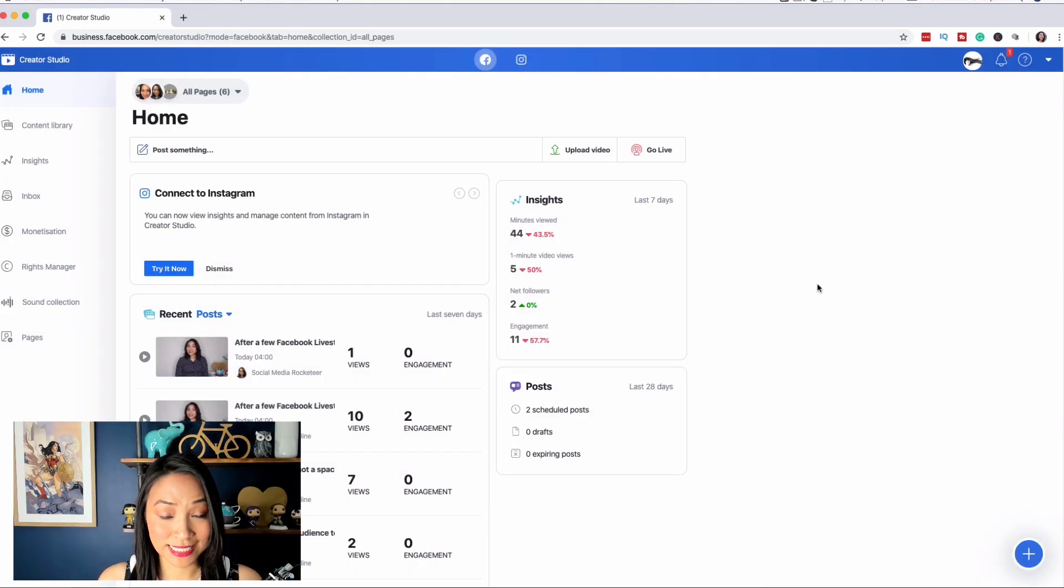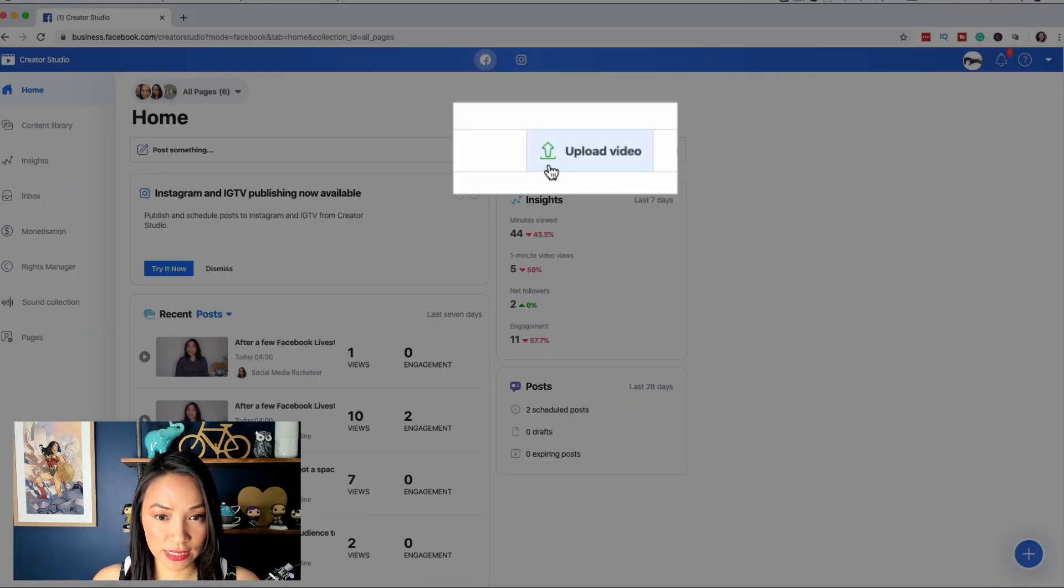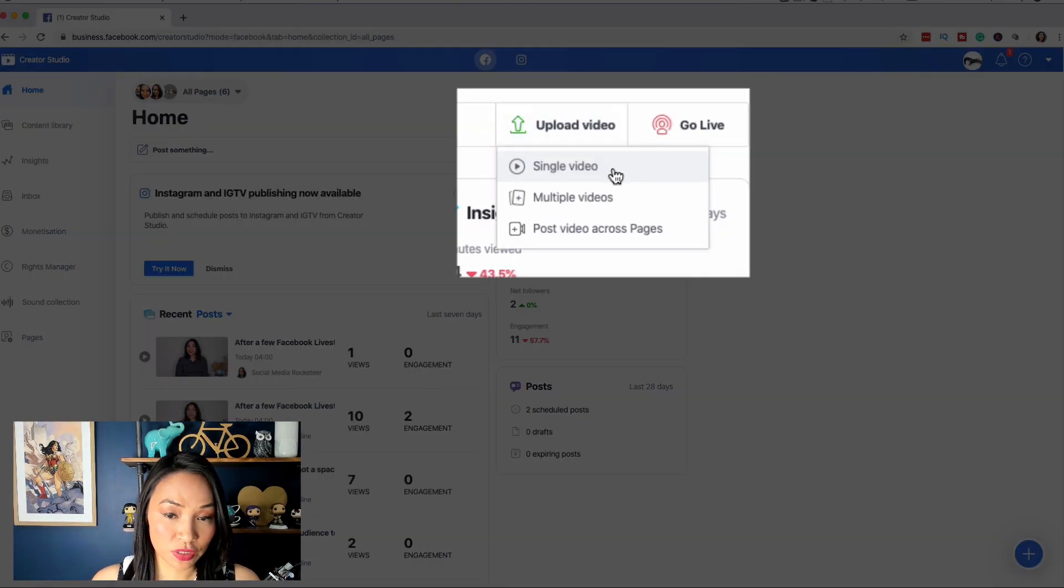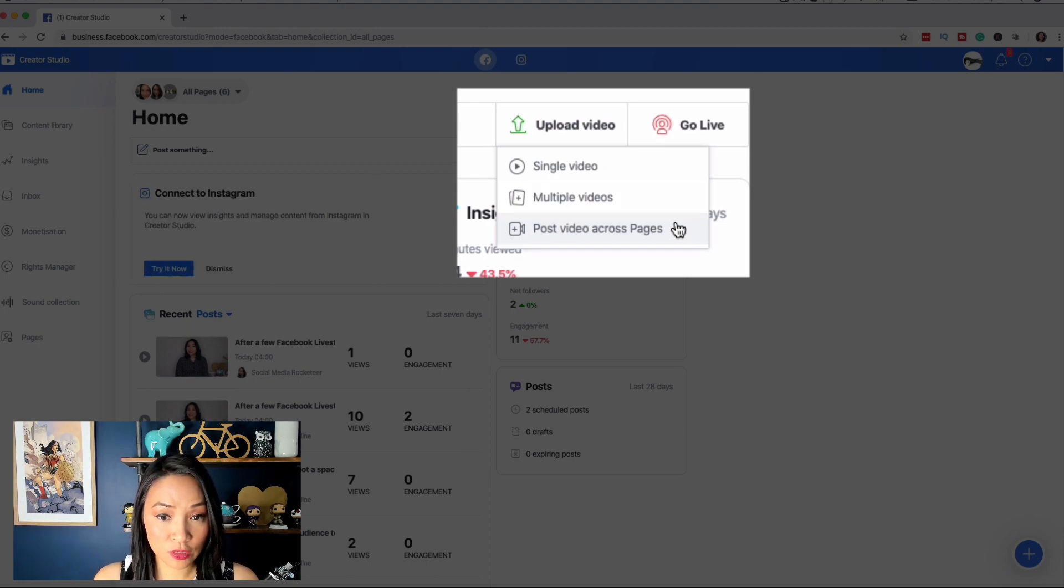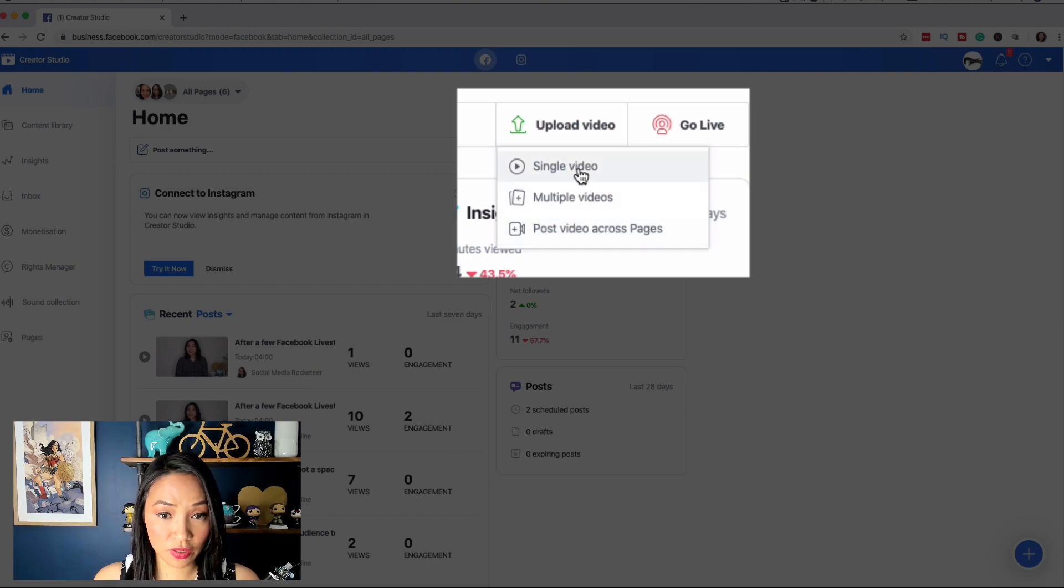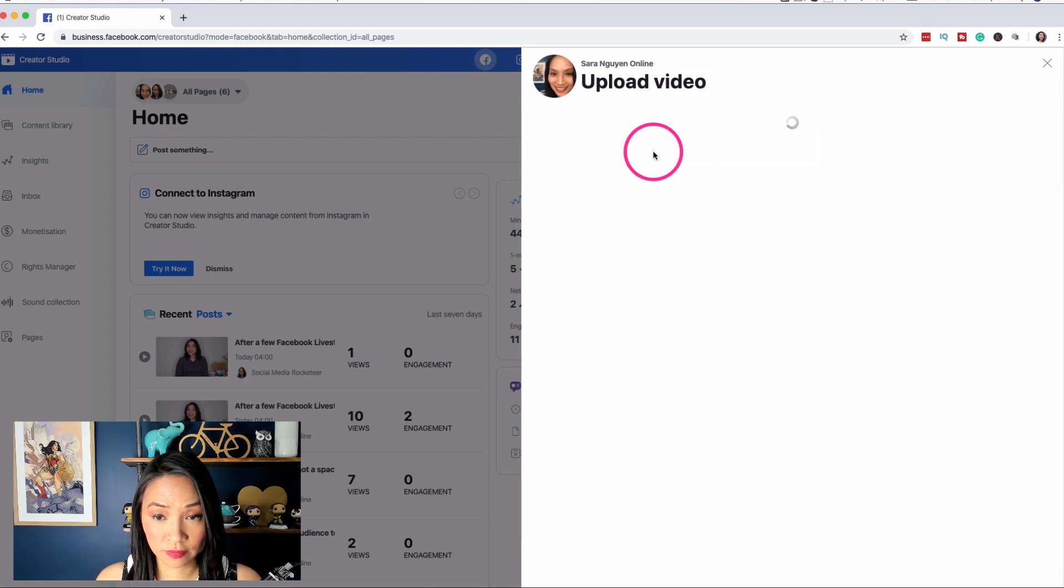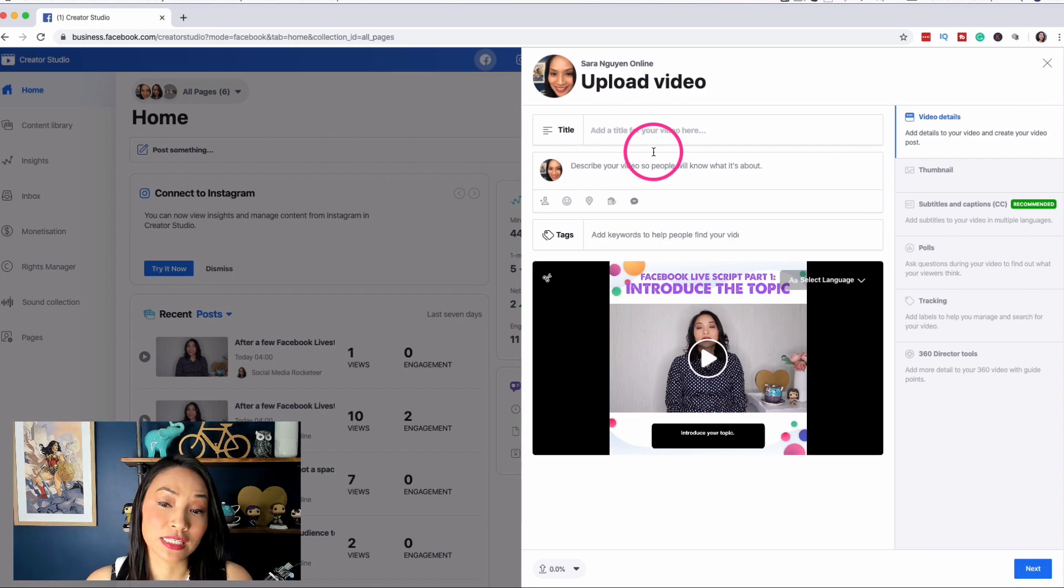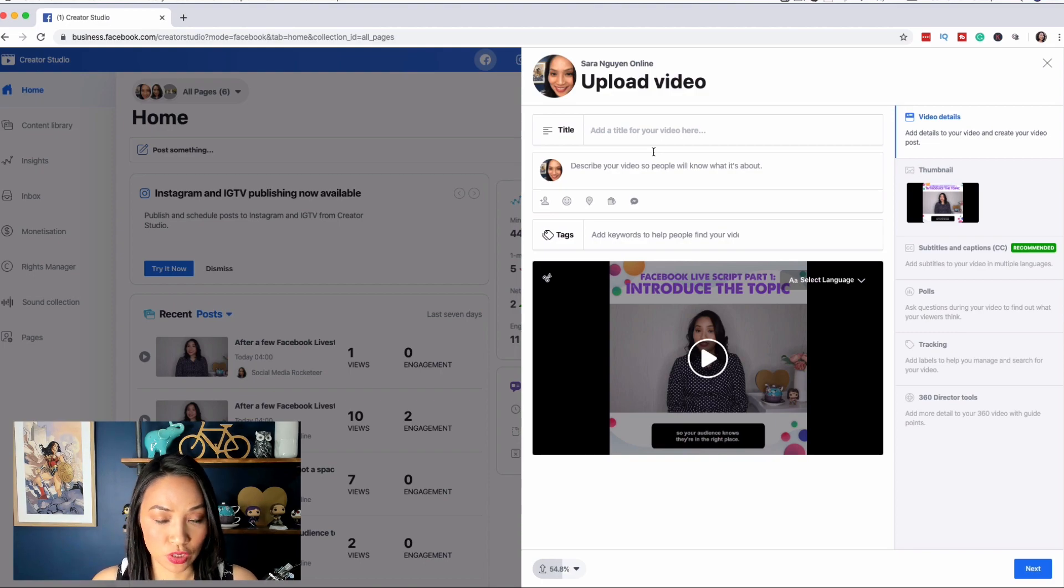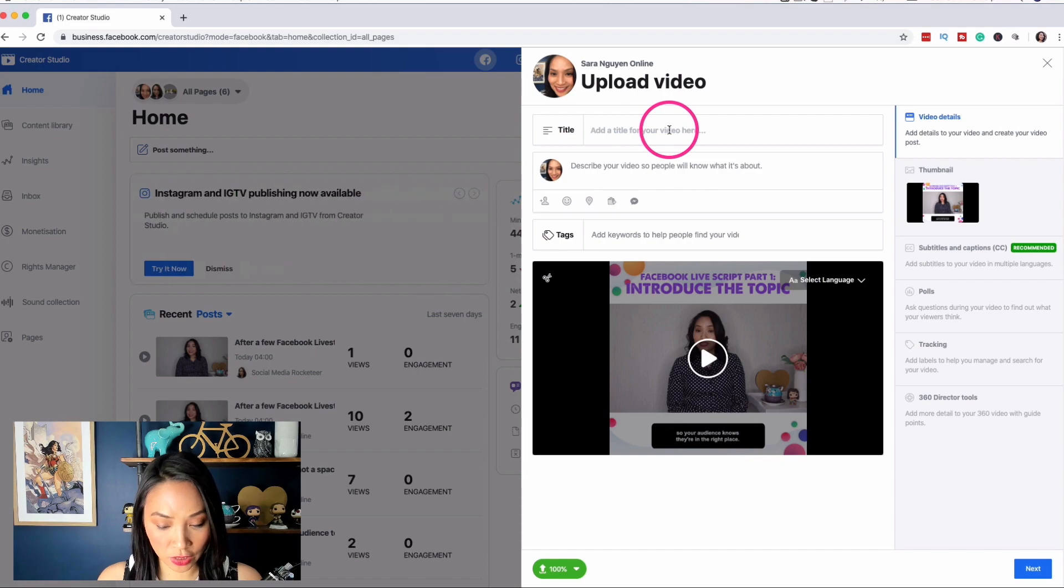Now, the second way that I can schedule something is once again, I'm in Creator Studio in the home section. And then where it says upload video here, where there's a green upward arrow and a thing underneath it, I'm going to select that. And this is obviously if I want to upload a video to be scheduled. And then this gives me the option to upload a single video, multiple videos, and it also allows me to post the video across multiple pages. So in the case where you have multiple Facebook pages that are related, you could potentially schedule the same video to go across more than one page at the same time. So I'm going to go to single video. I'm going to choose the page that I want to schedule to.